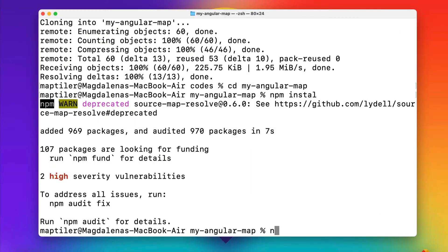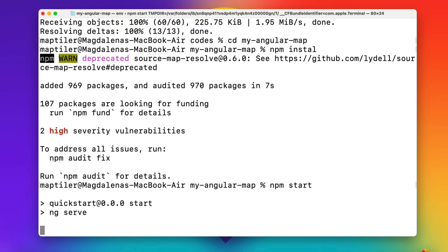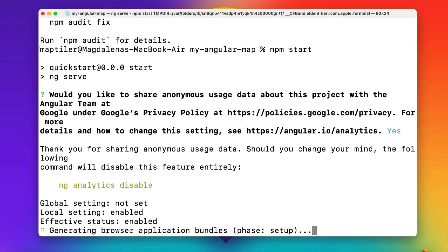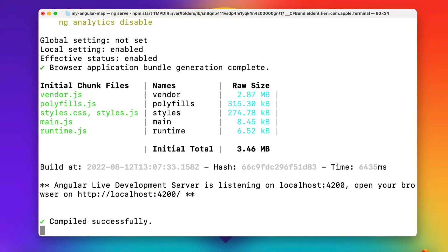Next, run npm by typing npm start. You can find your app on localhost 4200.